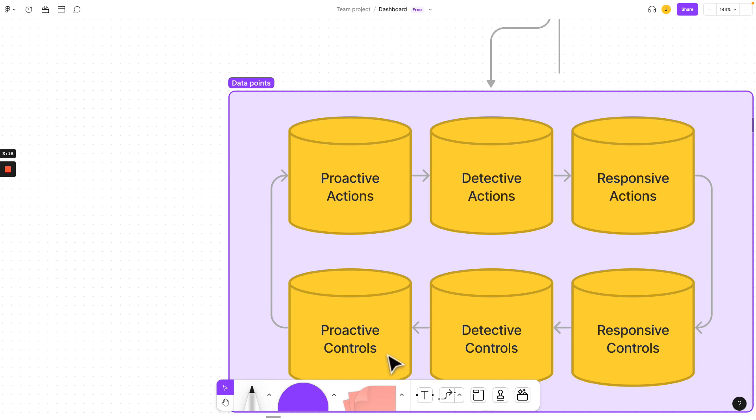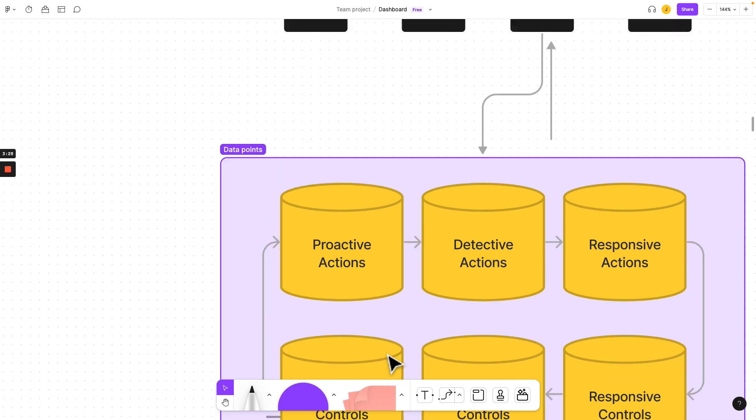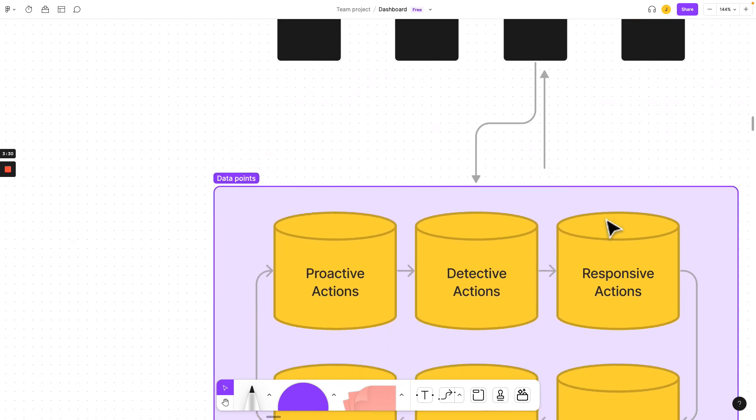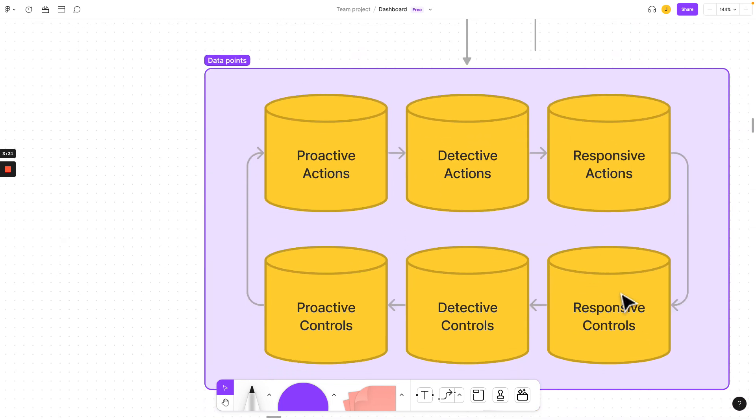What's a proactive physical control? A fence. What's a detective physical control? A camera. What's a responsive control? Something turns off or an alert is then sent to a security operation center to respond on the control that has been violated.